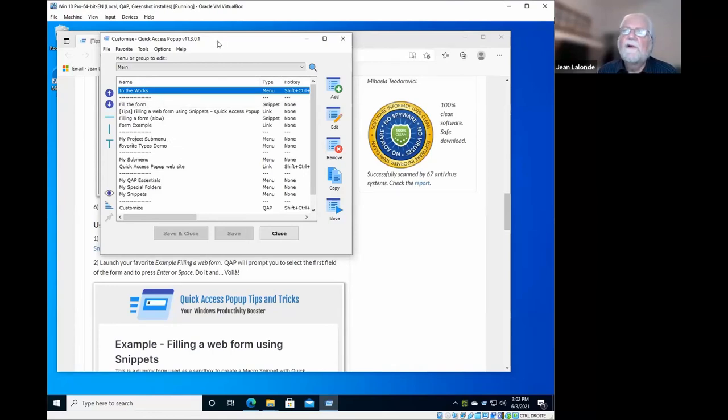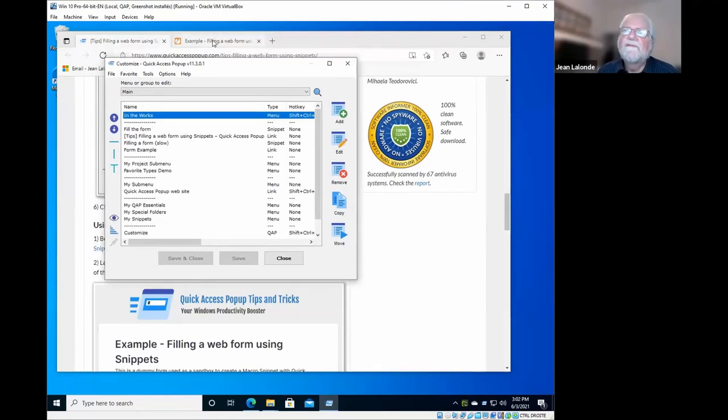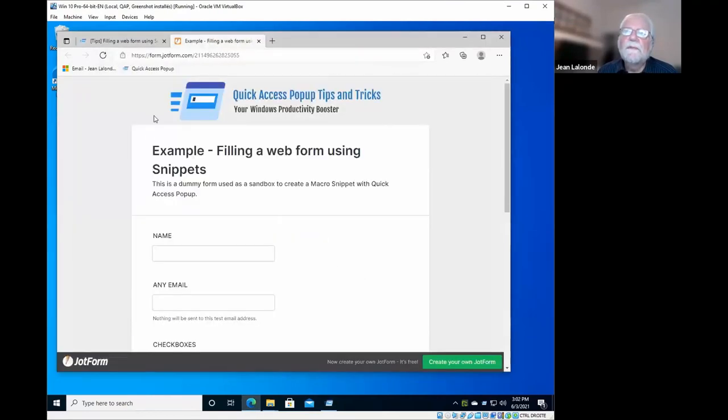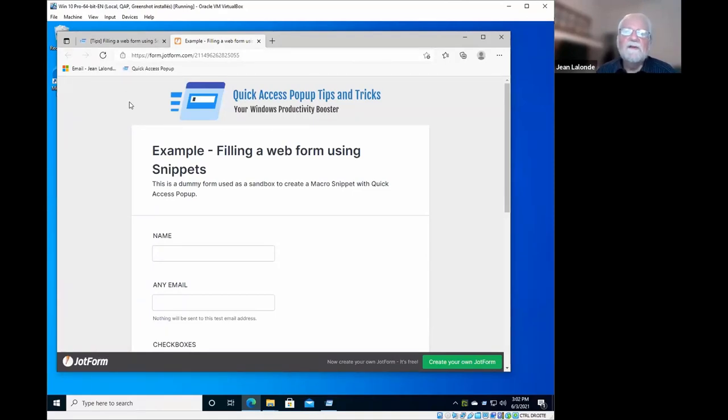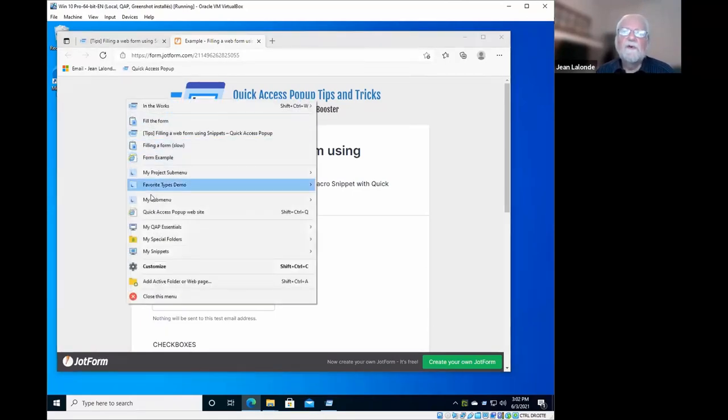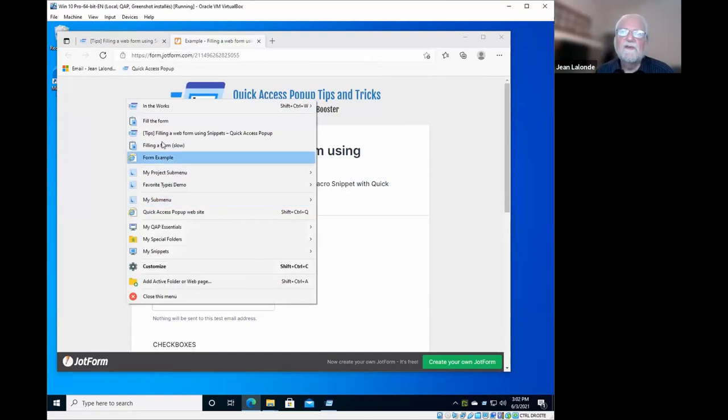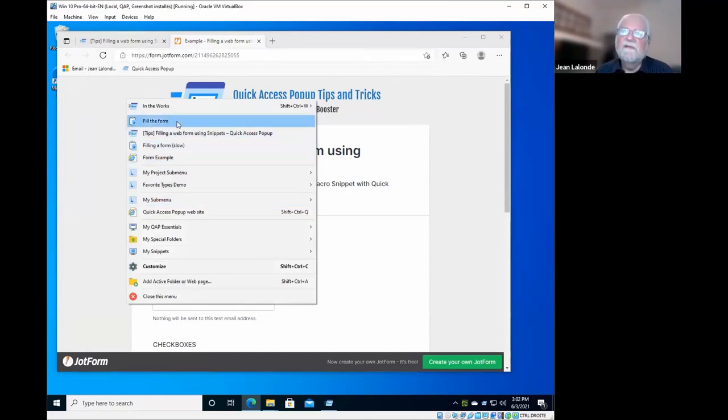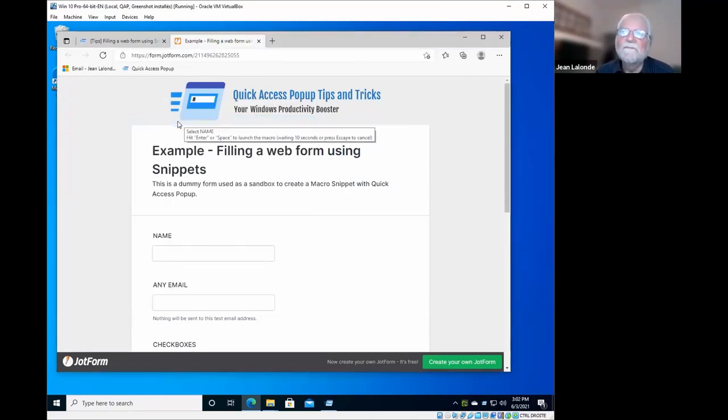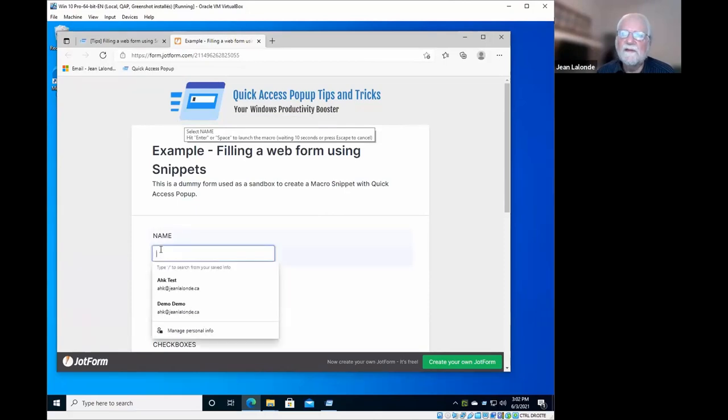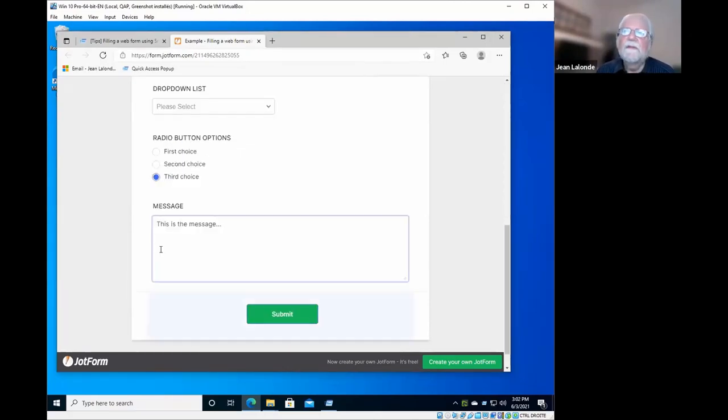And now I will switch to the form, the same form, but now I will use this macro. I will execute it without the commands that were slowing it down, so you will see it is very, very fast. Let's go. I select the name field, enter, and it's done.